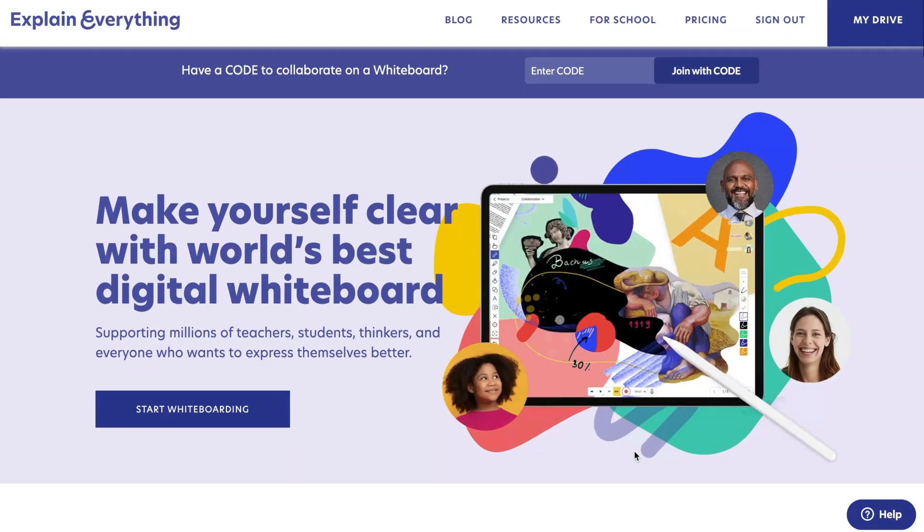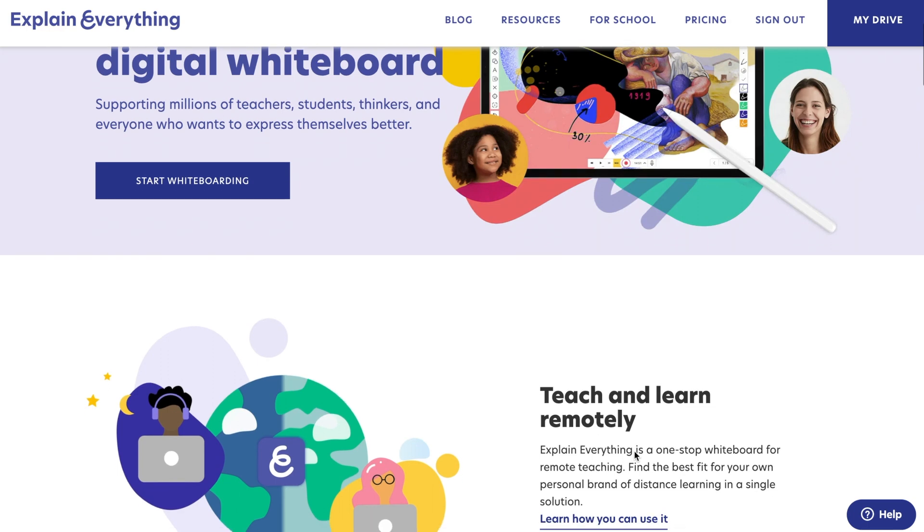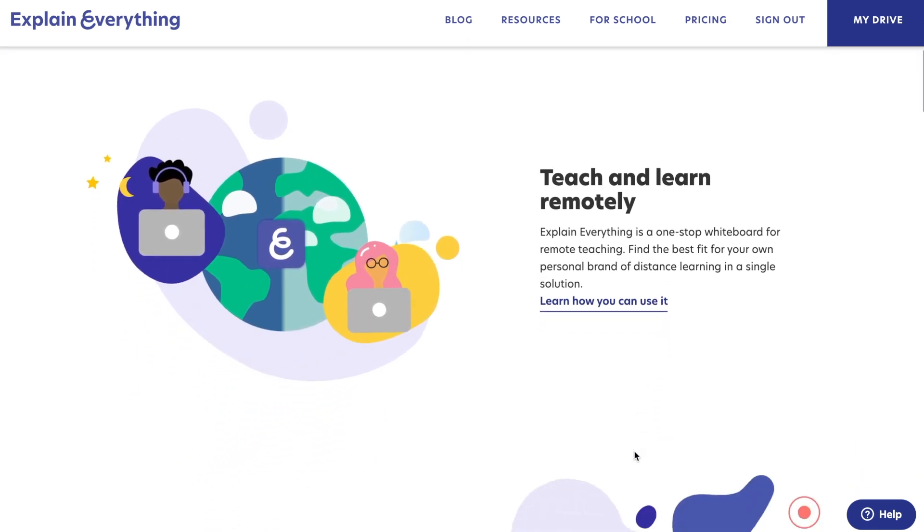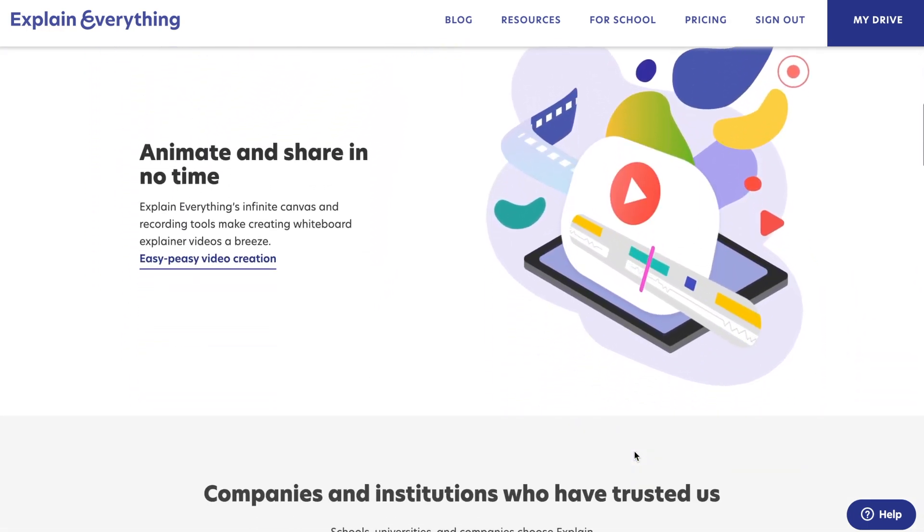In today's video I'm going to be giving a tutorial on how to use Explain Everything. Explain Everything is one of my favorite edtech tools — it is a presentation tool and an interactive whiteboard that teachers can use to create lessons and students can use to show what they know. I personally love the idea of students using this tool to explain a concept. Today I'm going to be using Explain Everything in my browser on my computer.